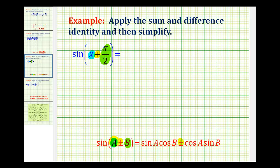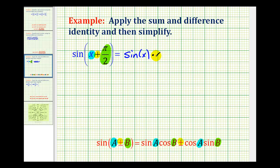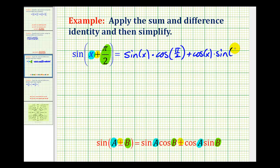Wherever we see angle A, we'll replace it with x, so we'll have sine x here and cosine x here. And we'll substitute pi over two for B, so we'll have cosine pi over two here and sine pi over two here. So we'll have sine of x times cosine pi over two plus cosine x times sine of pi over two.